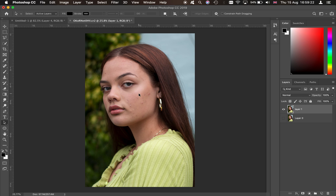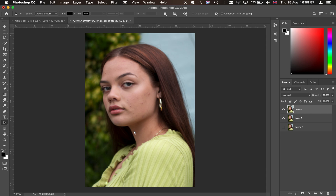You can also use Lightroom to do a similar idea where you clear up the skin and make it look smoother. If you want to learn how to do that, click the link in the description or comment 'free tutorial' below — it's 100% free, about an hour long, covering super advanced Lightroom techniques. You can also grab our presets via the top link in the description.